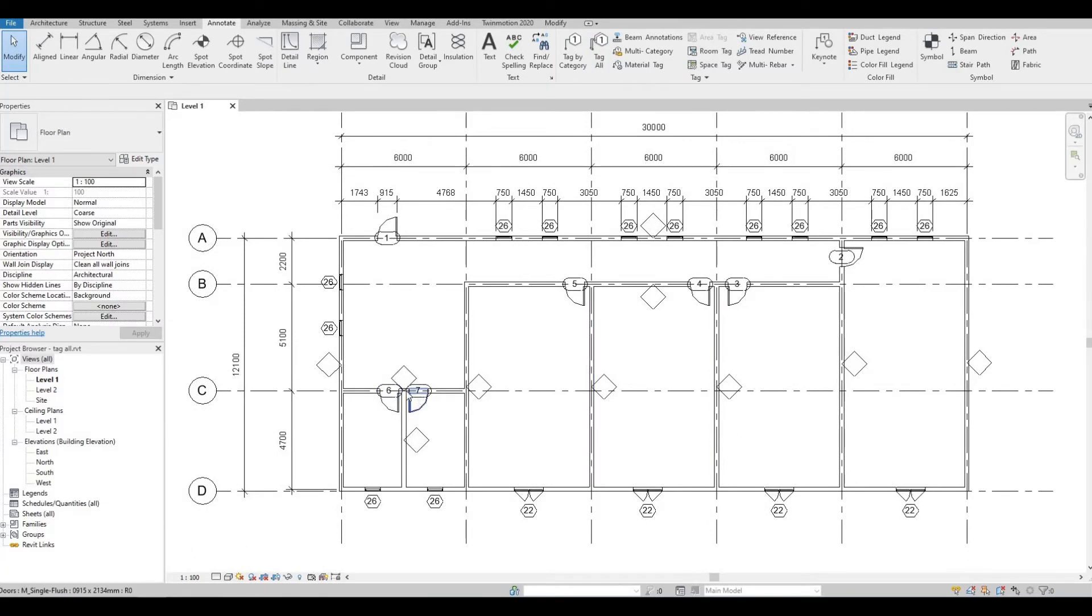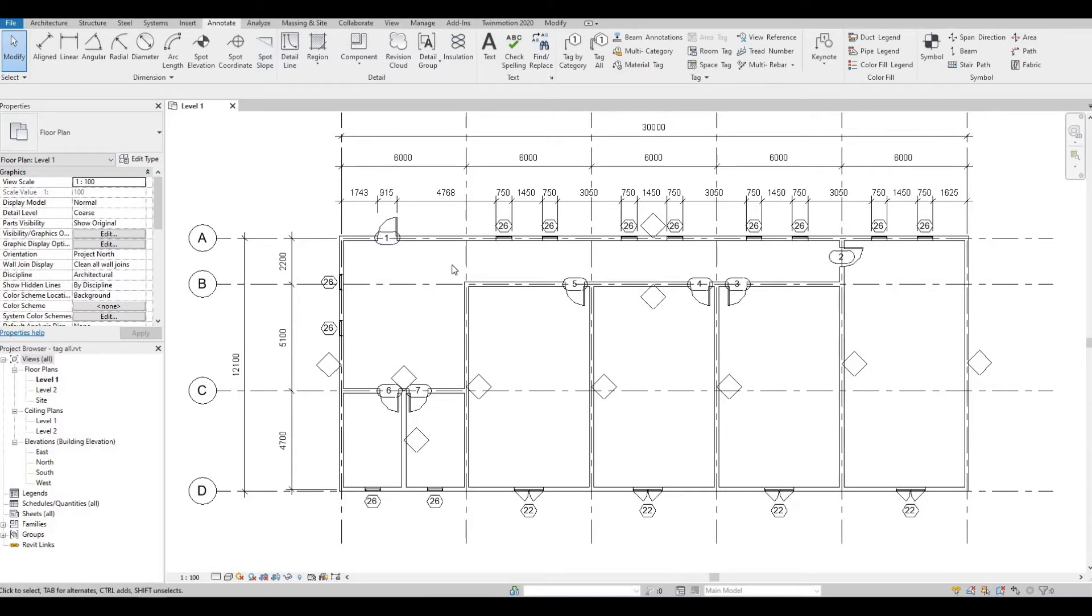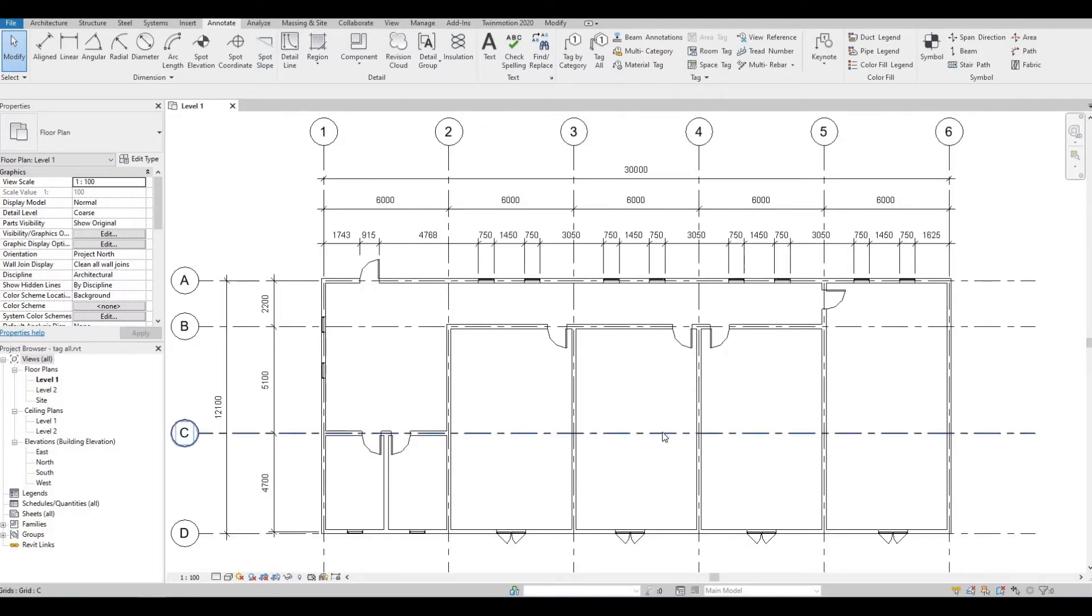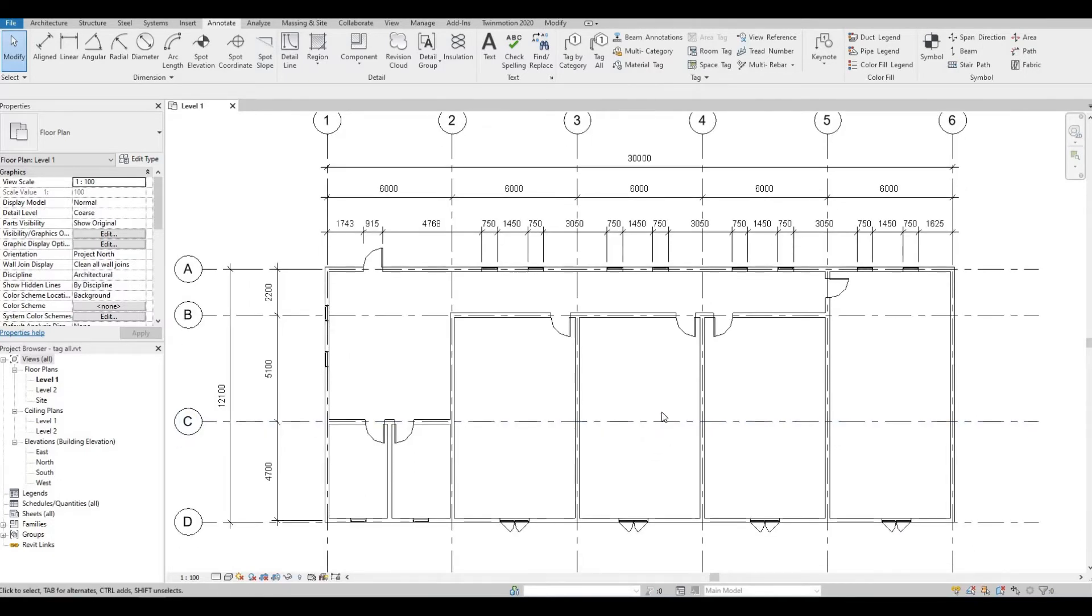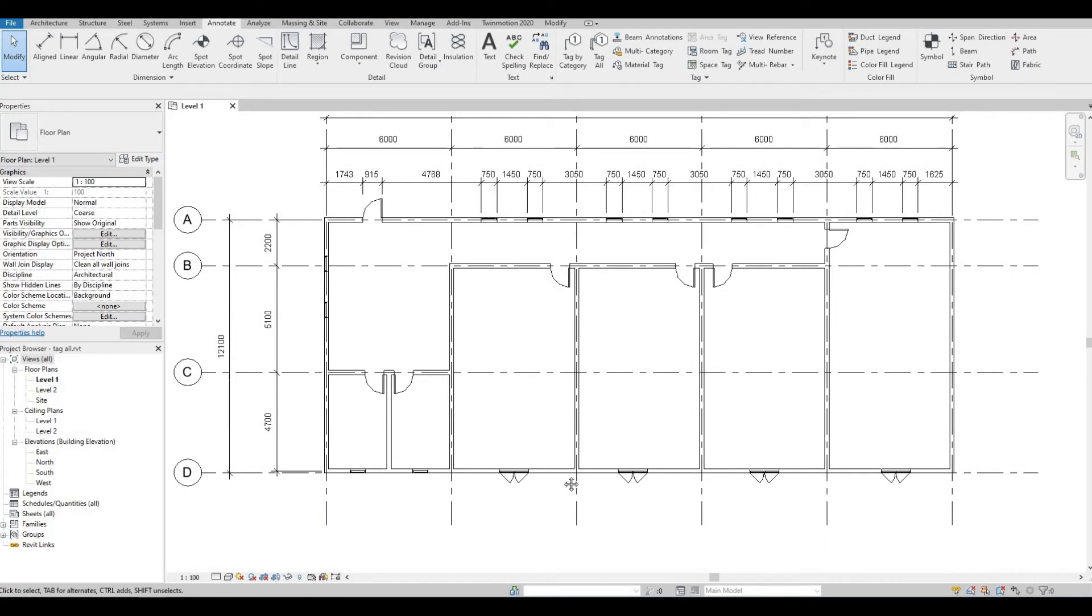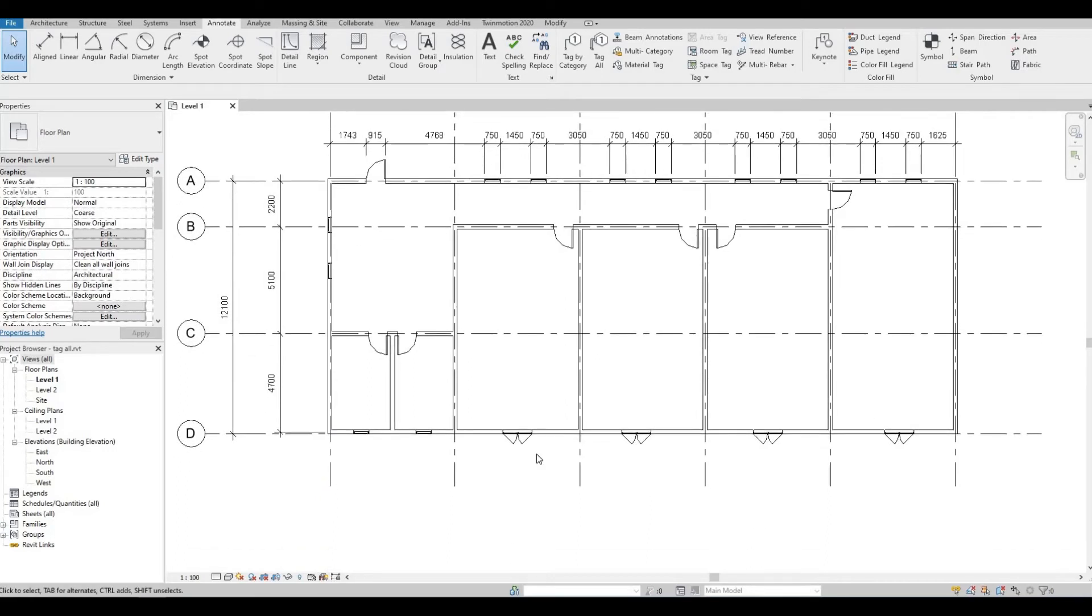Another situation is what if you only want these windows to be tagged? So I'm gonna Ctrl Z, I'm gonna undo what I did and then let's look at this a different way.